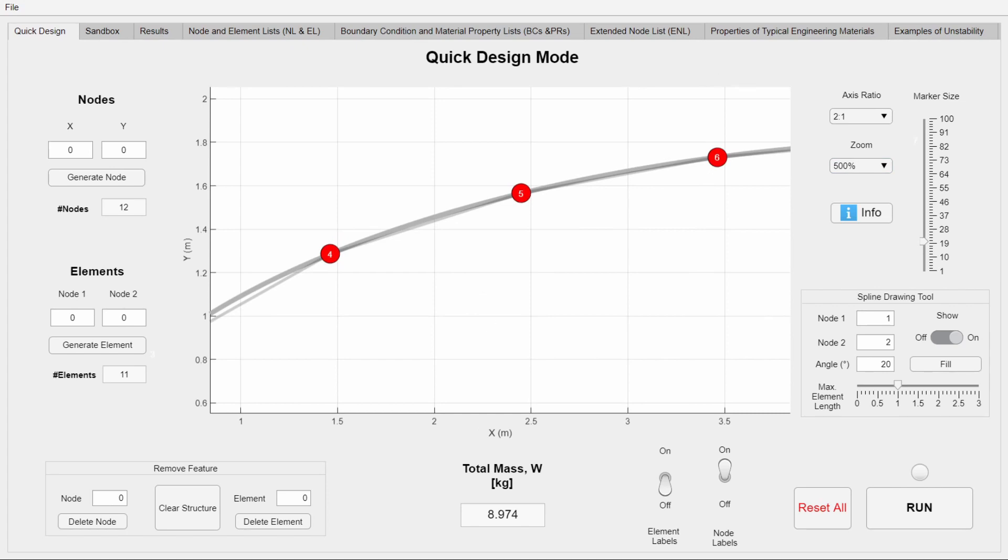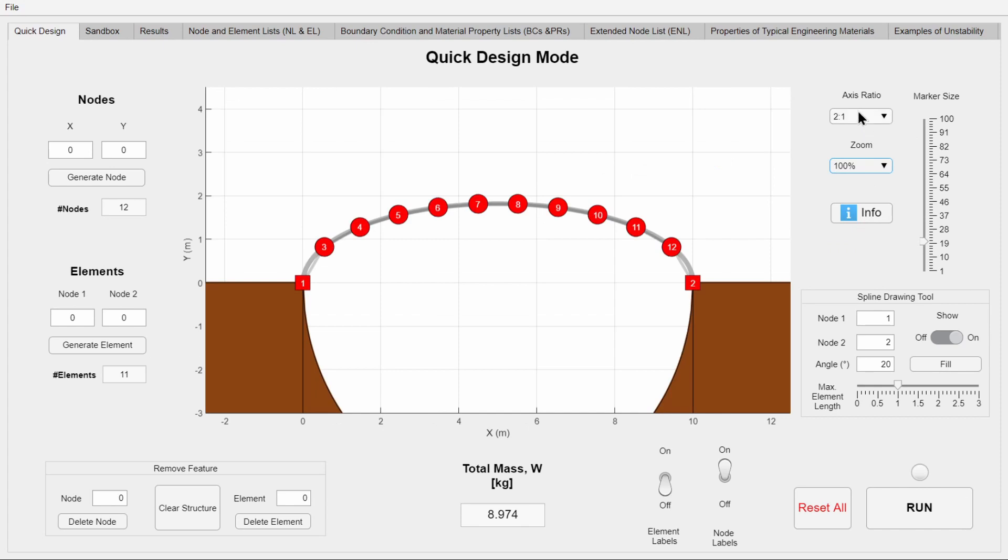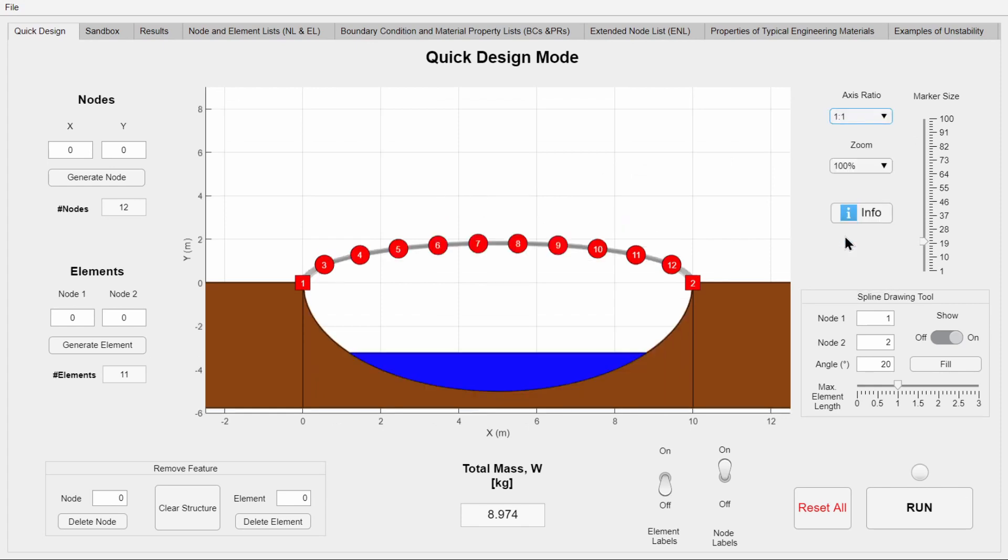Another added function is a new display at the bottom that shows the mass of the bridge in kilograms. This wasn't in the previous versions since the mass of the structure didn't matter too much, but since this is the study of a bridge, we will definitely need this information.